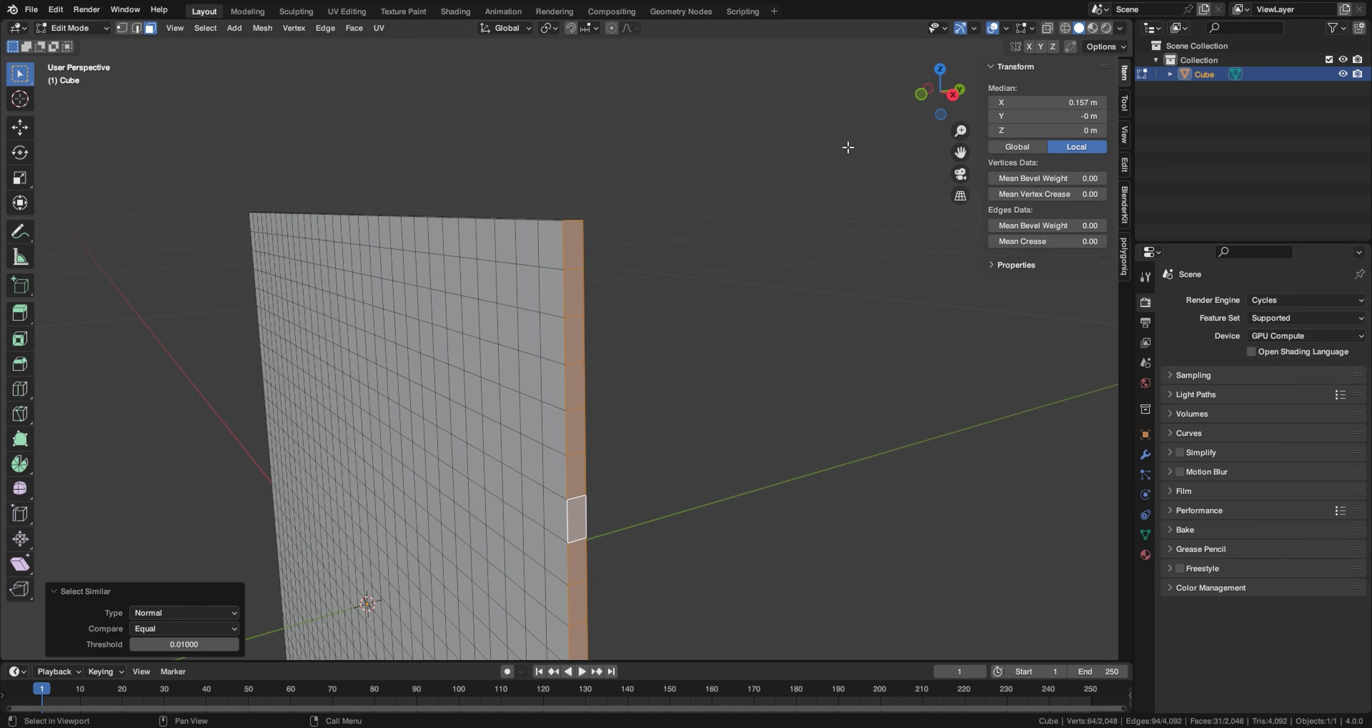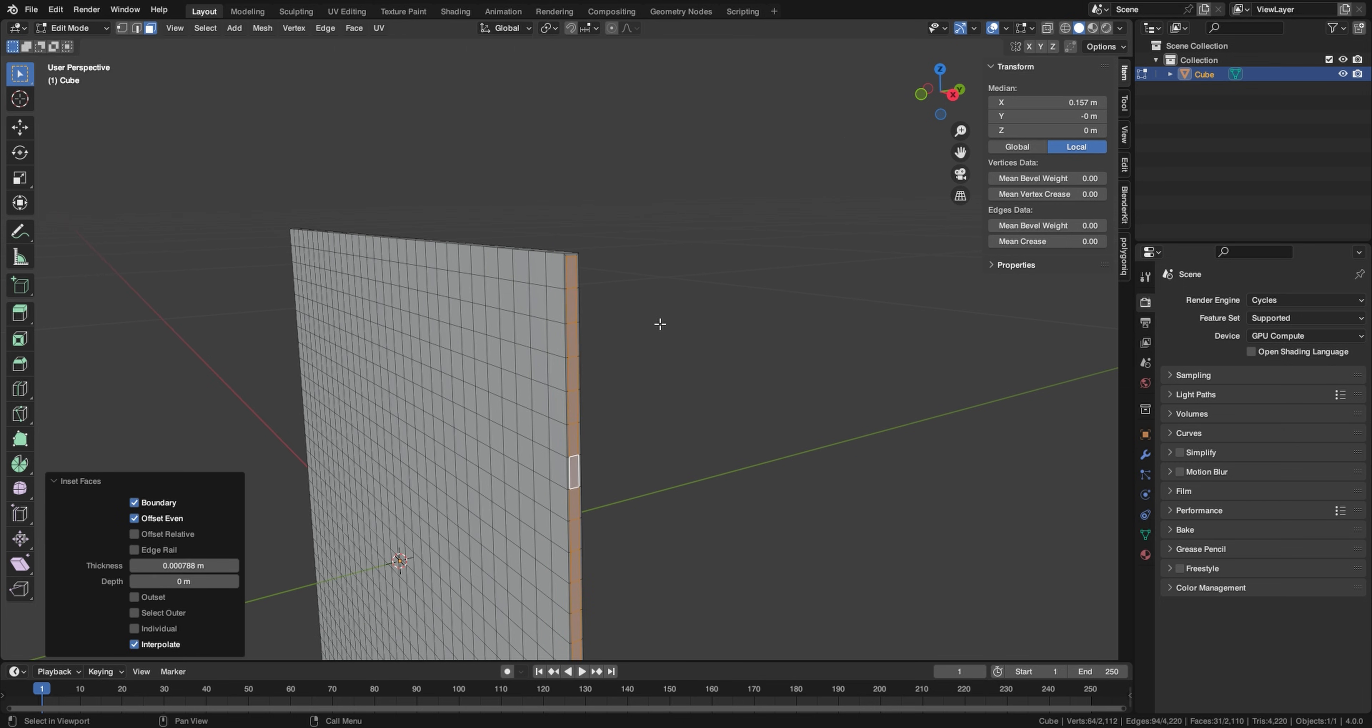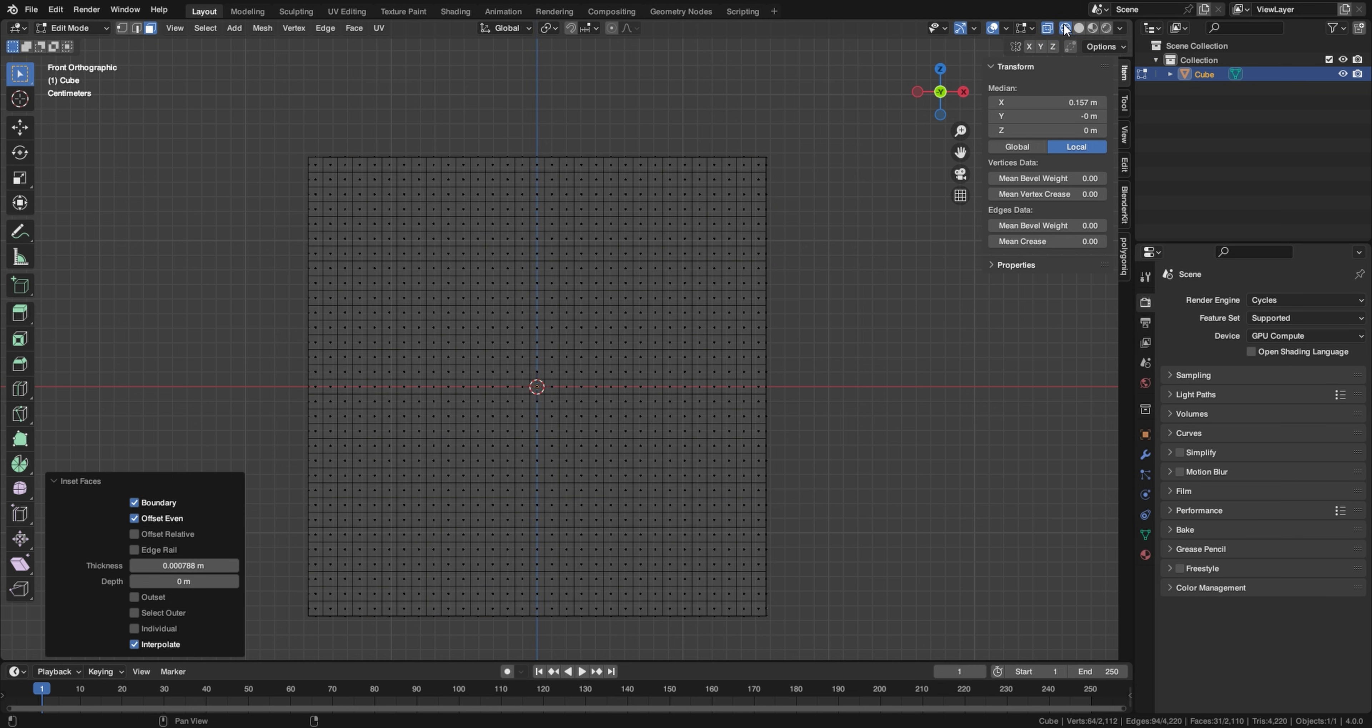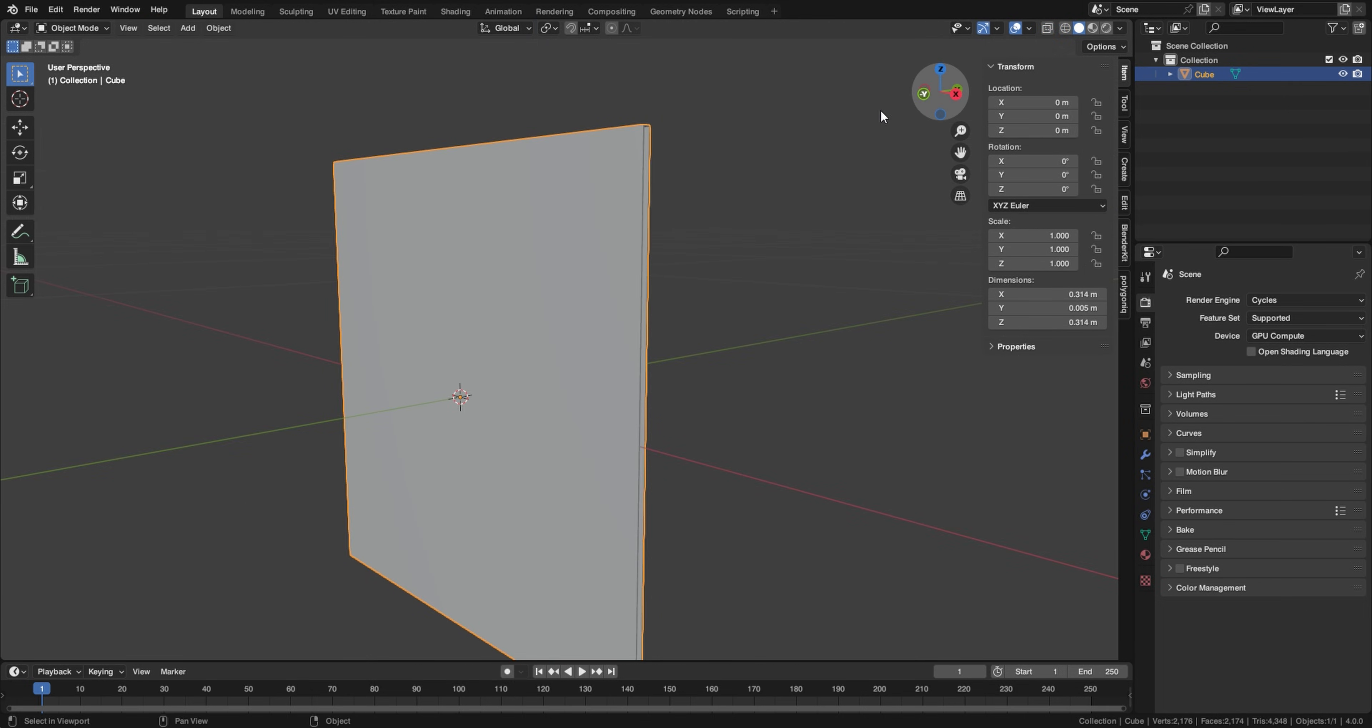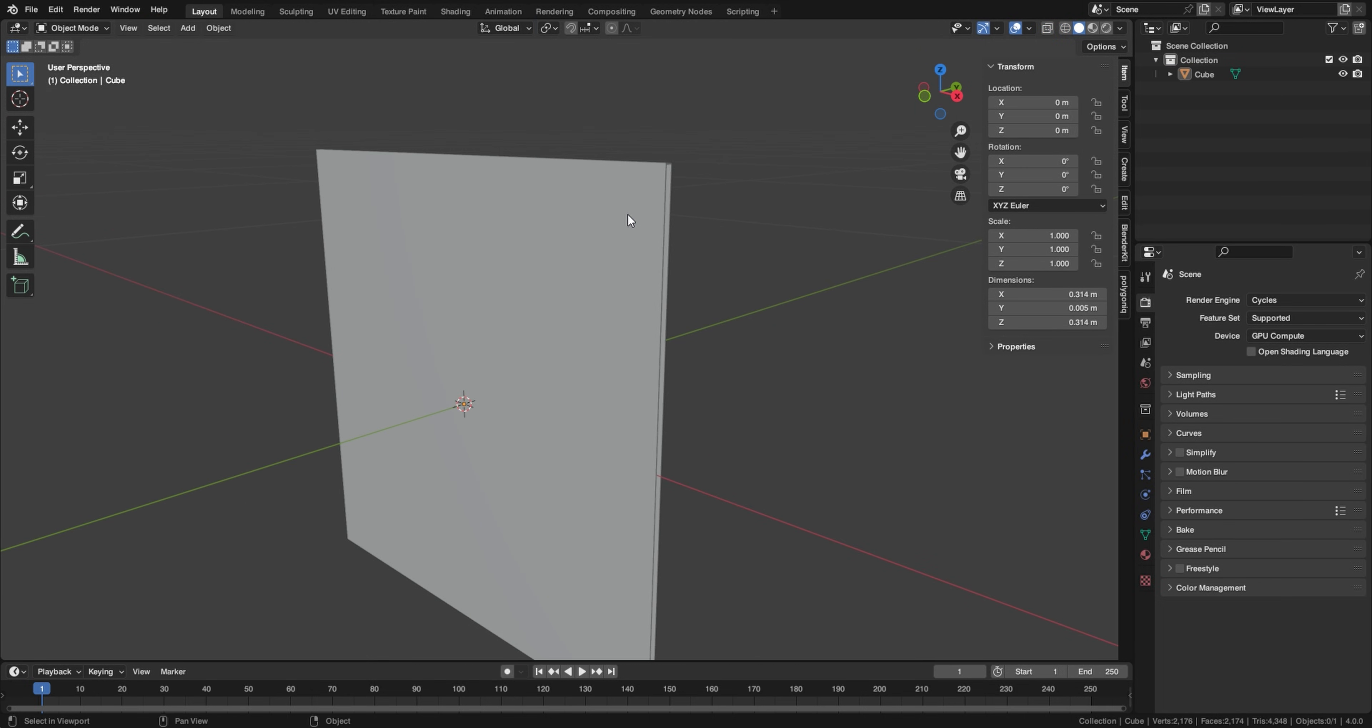So after you've done that just select any of these rightmost faces. This is going to be the side where we make our hole where the vinyl goes in. So just select any of these, go to select, select similar, normal, and this is going to select all of them. So let's inset these a little bit. So just press I and just very slightly inset it, something like that.